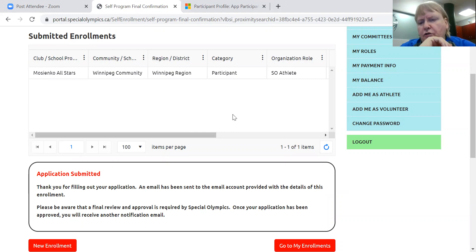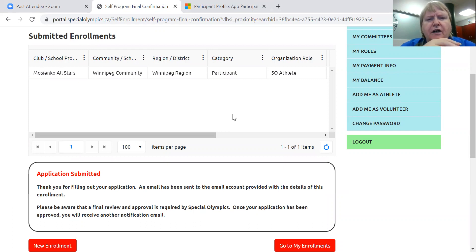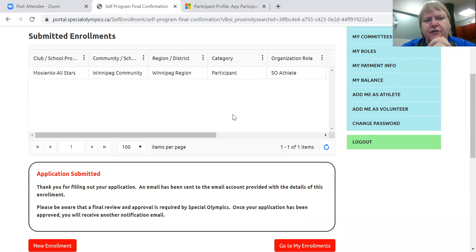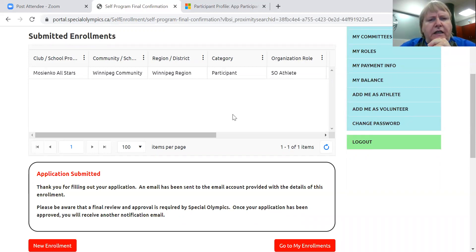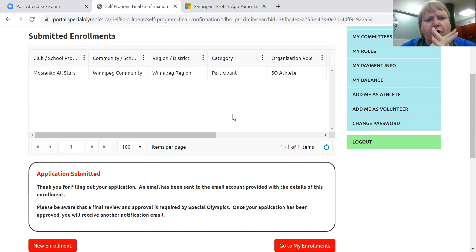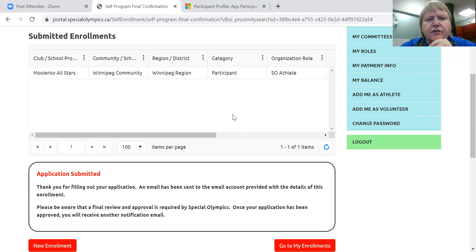The coach will also get a, or the regional representative will receive a notification that you have submitted a registration. This time of year, be a little patient. Those lists can be very long as to who submitted. But they will take a look. If there's no problem, they will approve you and you will receive an email that says you're approved.